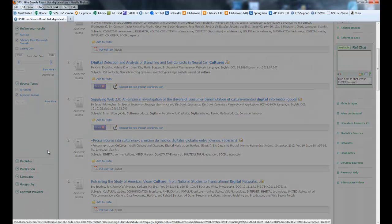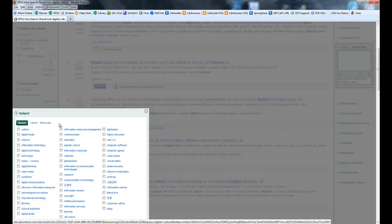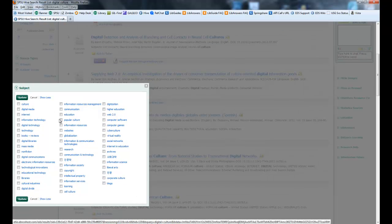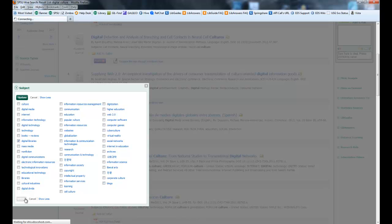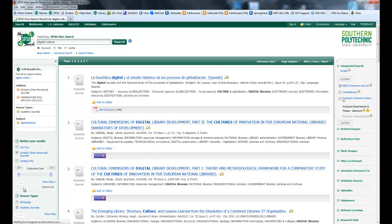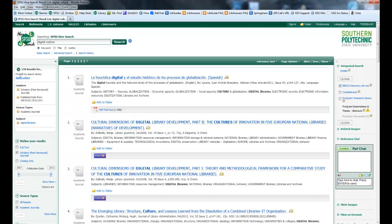And again, you've got your show more option. I'm looking at digital culture. Yeah, I want digital libraries as a subject. So digital culture as a keyword with digital libraries as the subject.